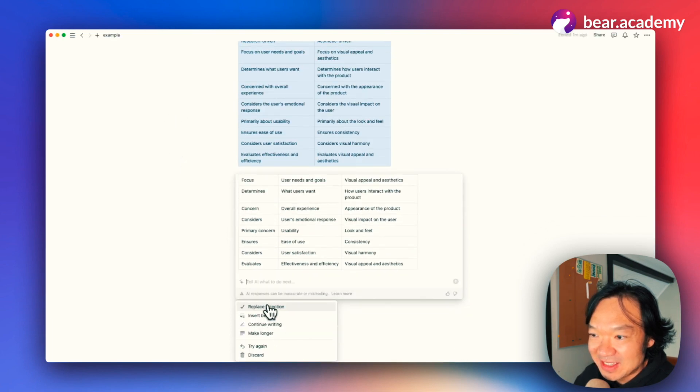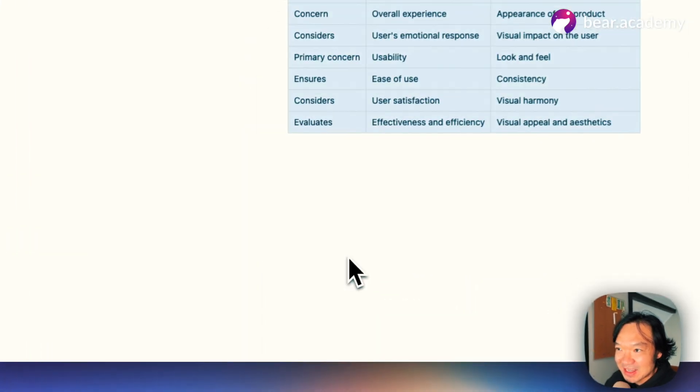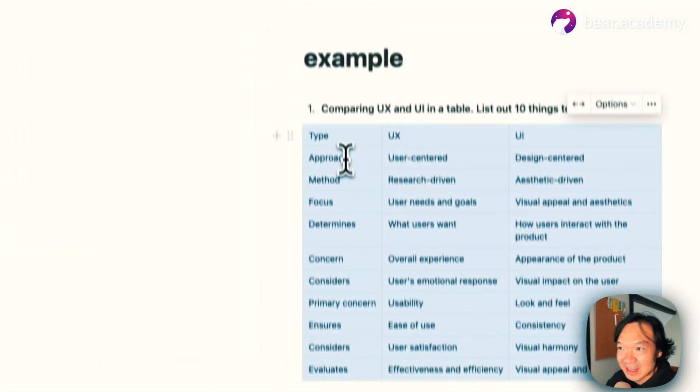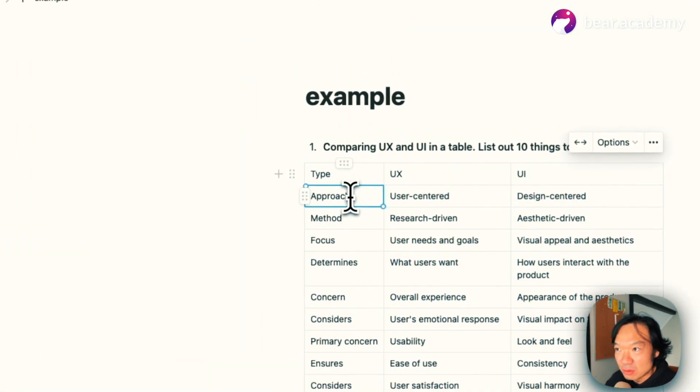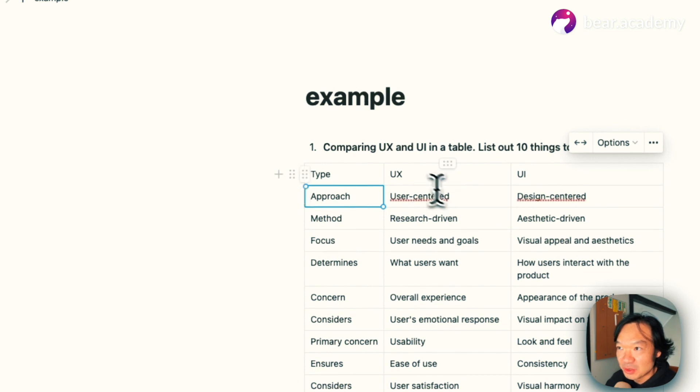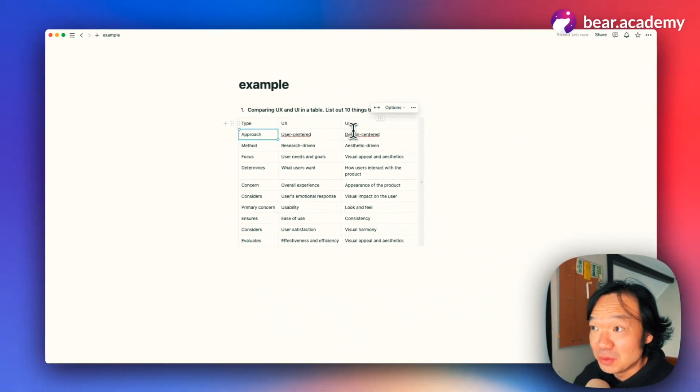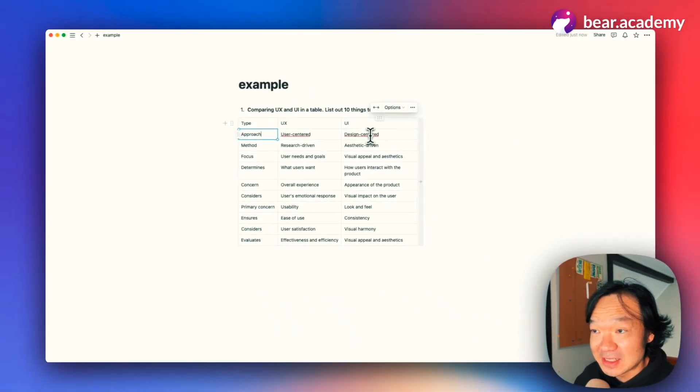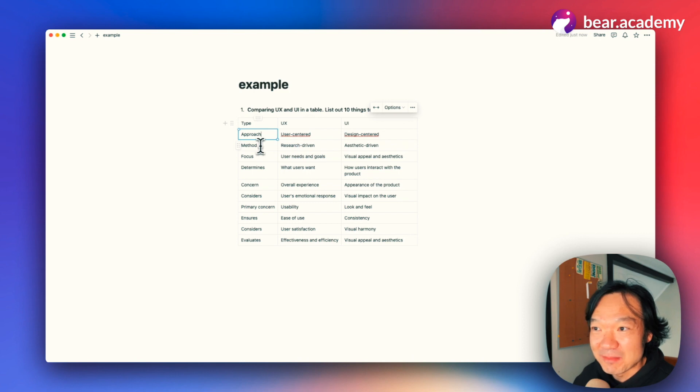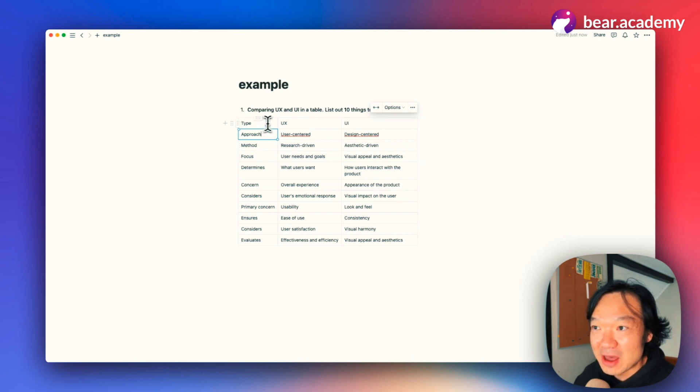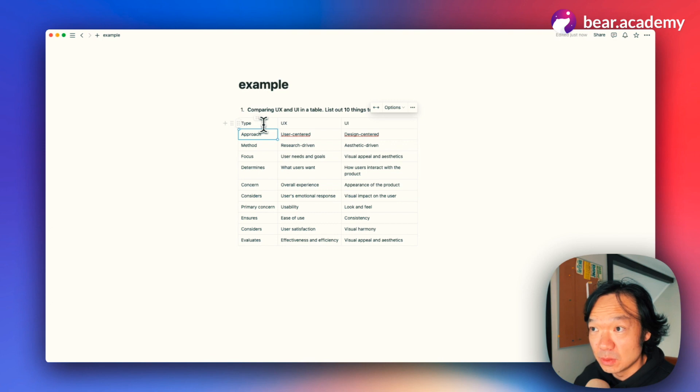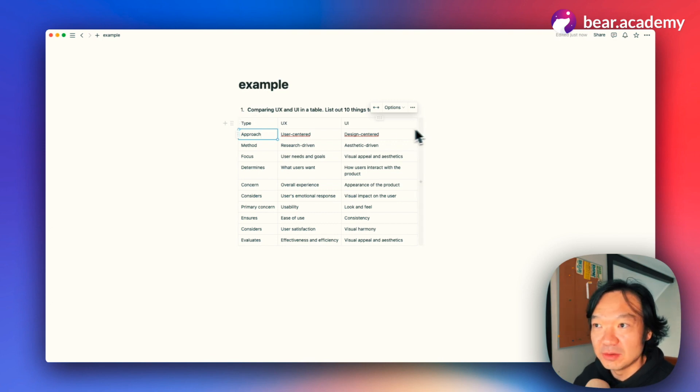Now we see it adds things like approach—UX is user-centered, UI is design-centered. That's great. We have method and other things. And now we can even add examples or other things as follow.